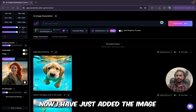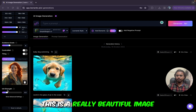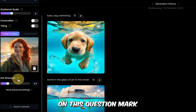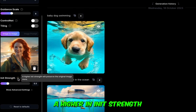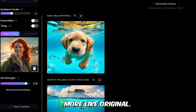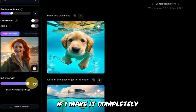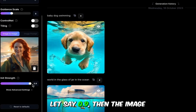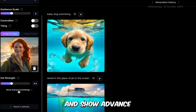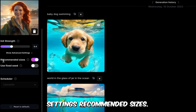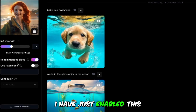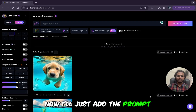I've just added an image in image to image — it's a really beautiful image at the beach. Below you can see a new option: image strength. If you click on the question mark, it explains that a higher init strength will preserve the original image more. If you use a higher value, the generated image will be more like the original. I'll start with 0.4. In the advanced settings, the recommended sizes will be selected according to the model.